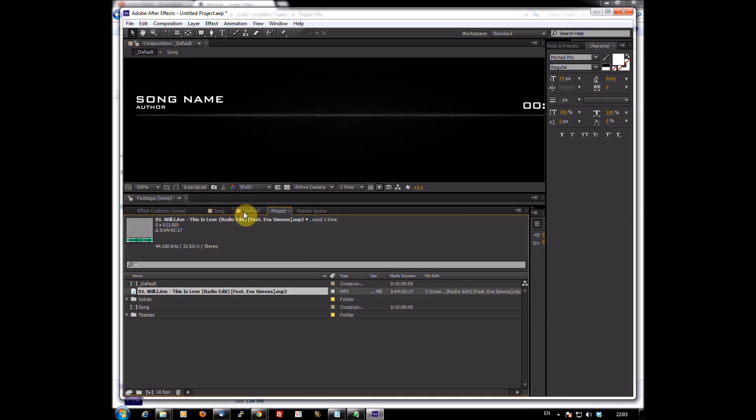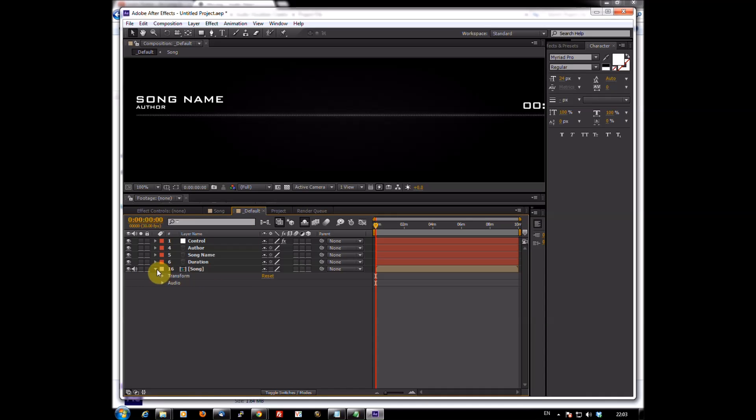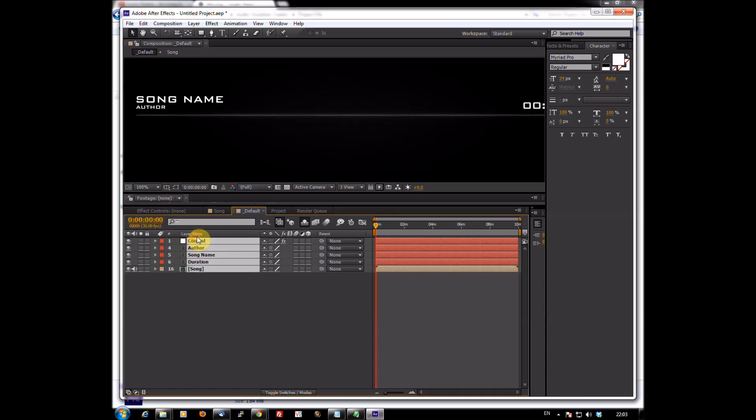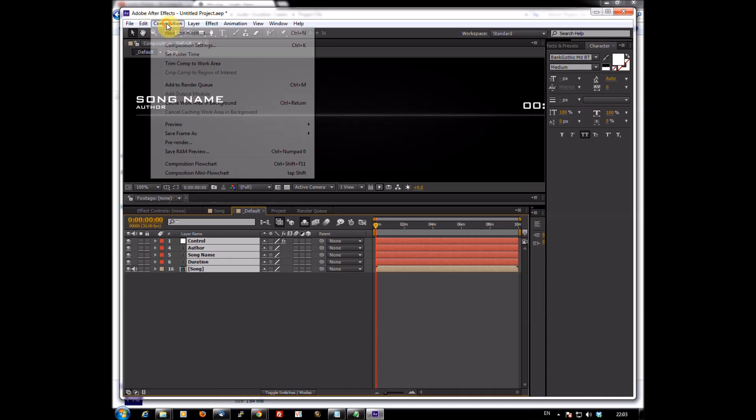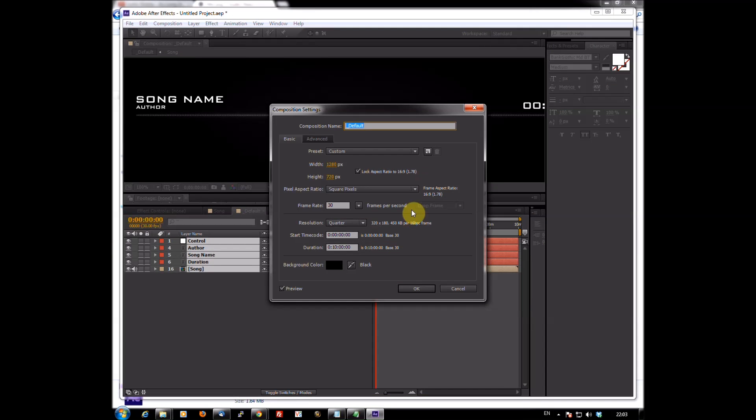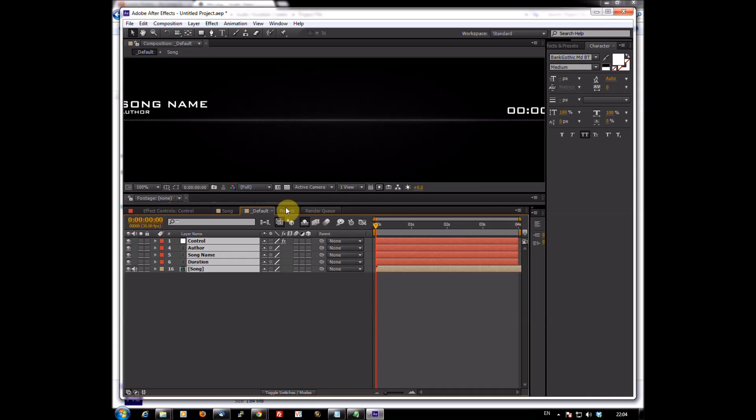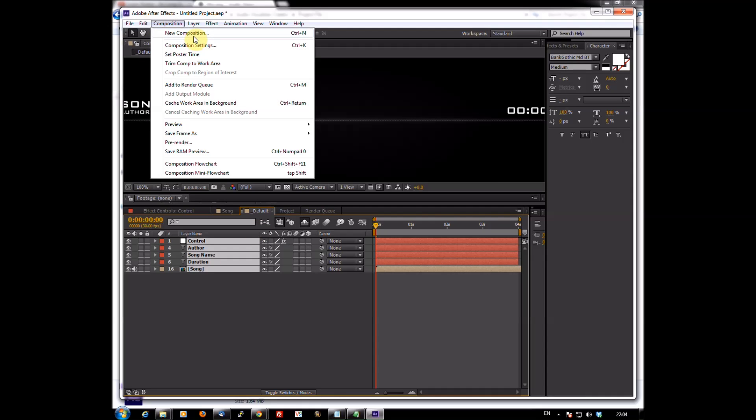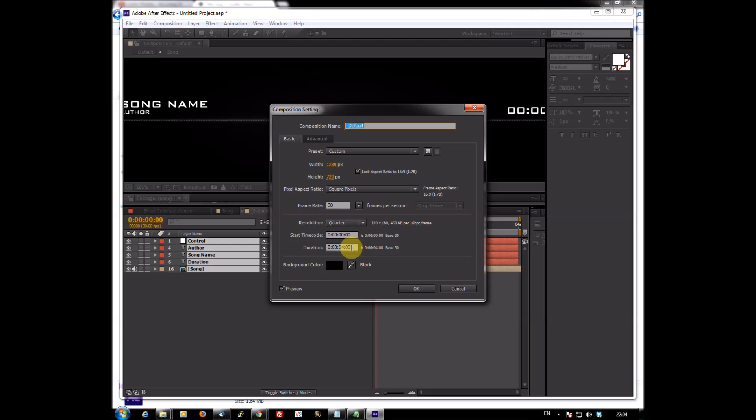Now what you want to do is you want to go back to project and you want to see how long the song is. So as you can see this one's 4 minutes and 42 seconds and 17 milliseconds. Now what you want to do is you want to go back to Default, so highlight them all, go to composition, go to settings, and it was 4 minutes 42, so we're going to change the duration to 4 minutes 42. Now it was 17 milliseconds so personally what I'd do is I'd round it up, always round it up one, unless it's at like 50 milliseconds then round it up a couple or something. Once you've done that just hit okay.